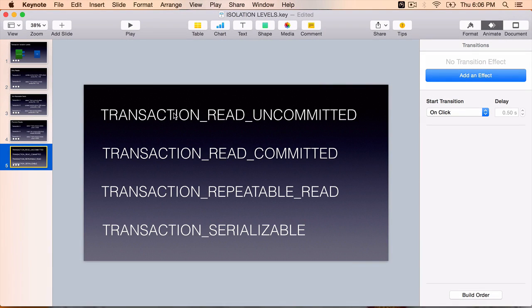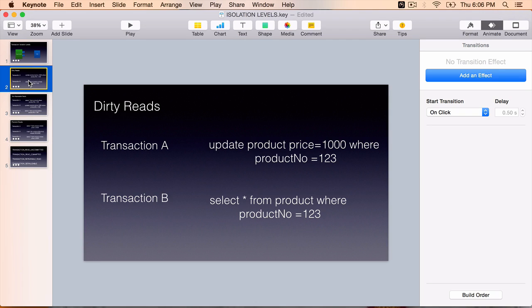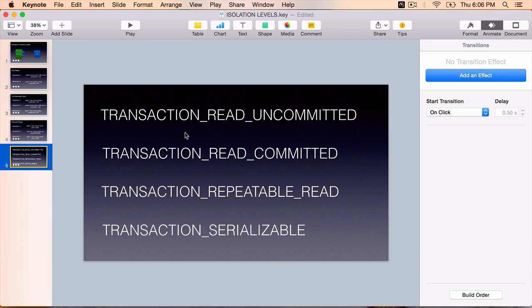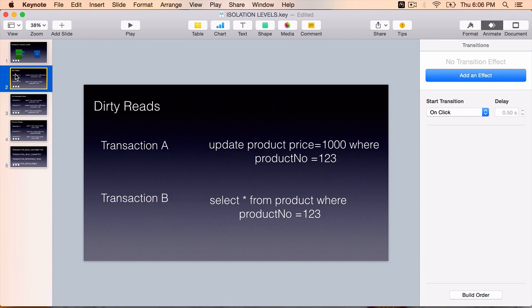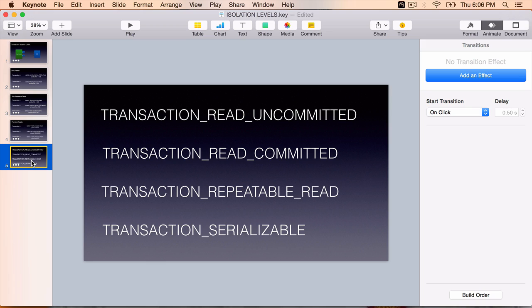Transaction read uncommitted, if we use this transaction isolation level, the transaction can read uncommitted data. This is where dirty reads will happen if we use this read uncommitted level. Dirty reads, non-repeatable reads and phantom reads can occur. All of the anomalies will occur if we use the first level.